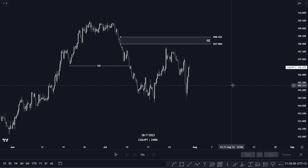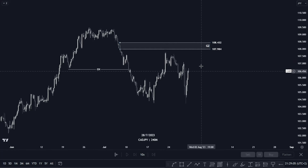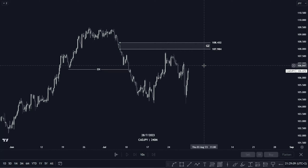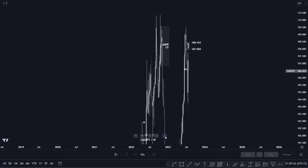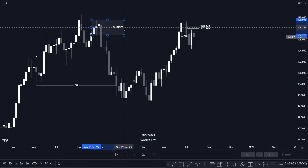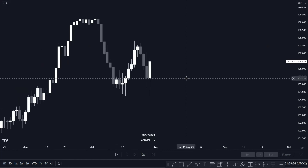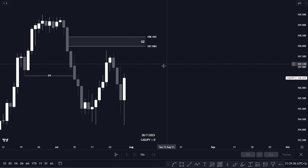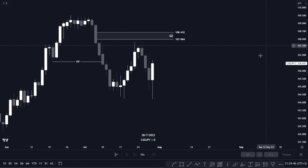Moving on to CAD/JPY — last week price did not tap into our golden zone entry, so we're still waiting. Why are we waiting? Because price on the weekly time frame respected this huge supply area here and created a break of structure and change of character. Now we're waiting for price to confirm our selling opportunities on our daily time frame. Immediately when price mitigates our golden zone entry, we look for confirmation entries.